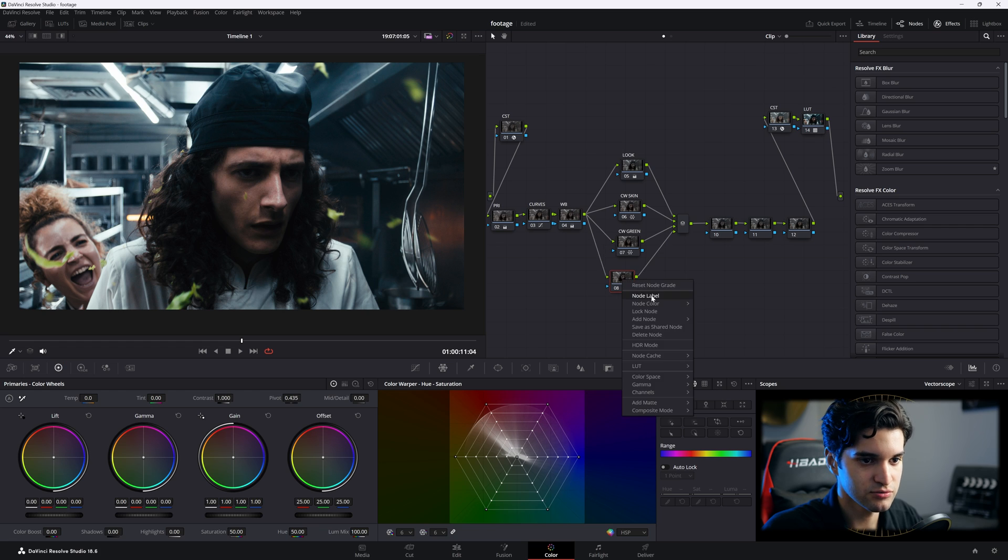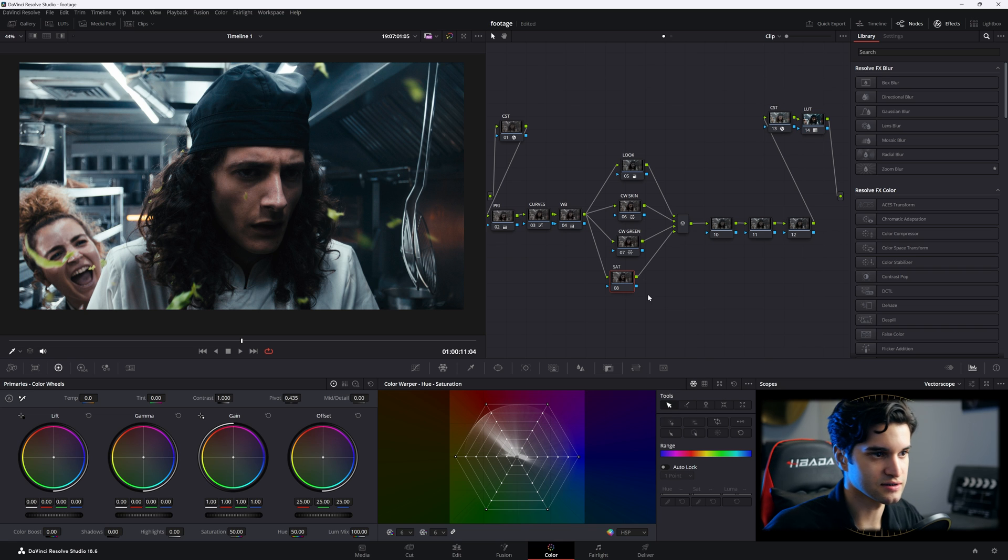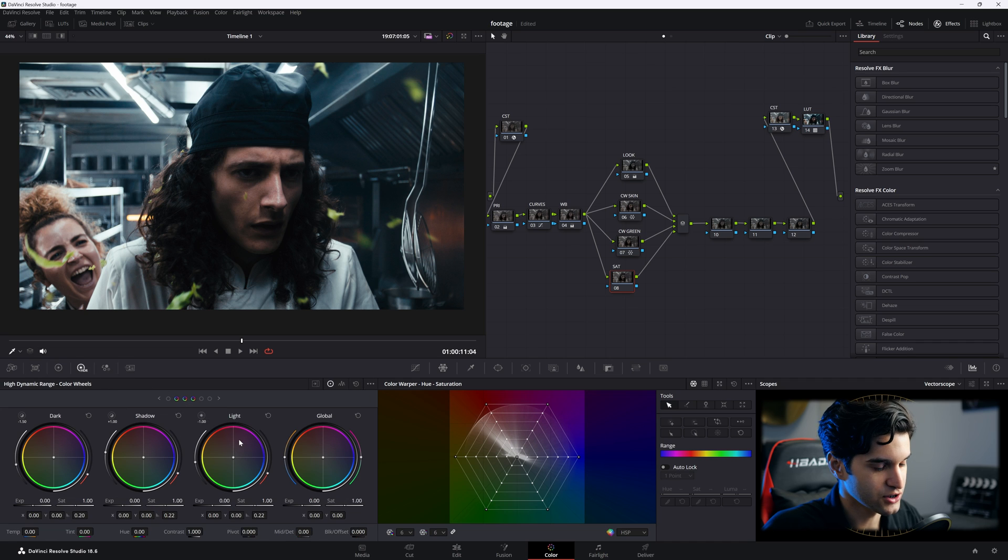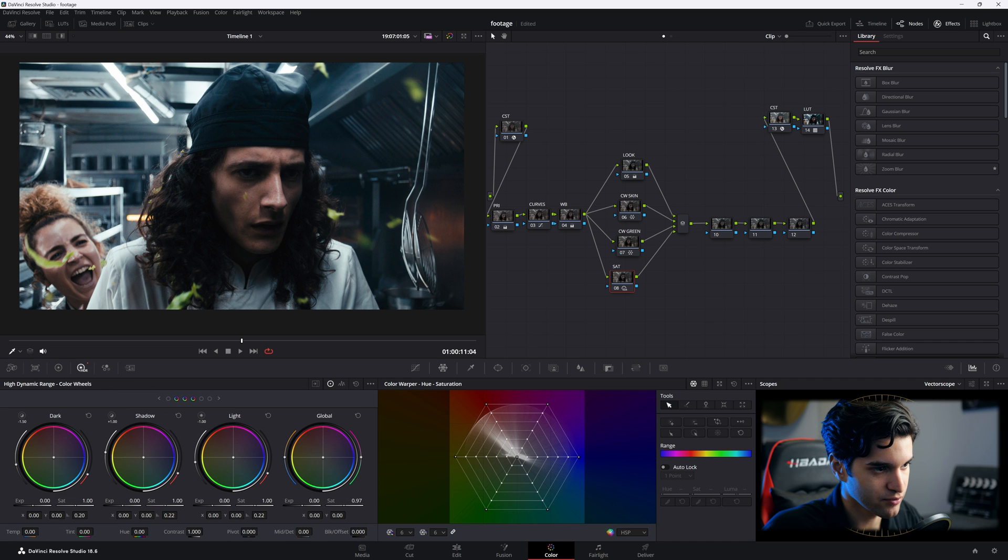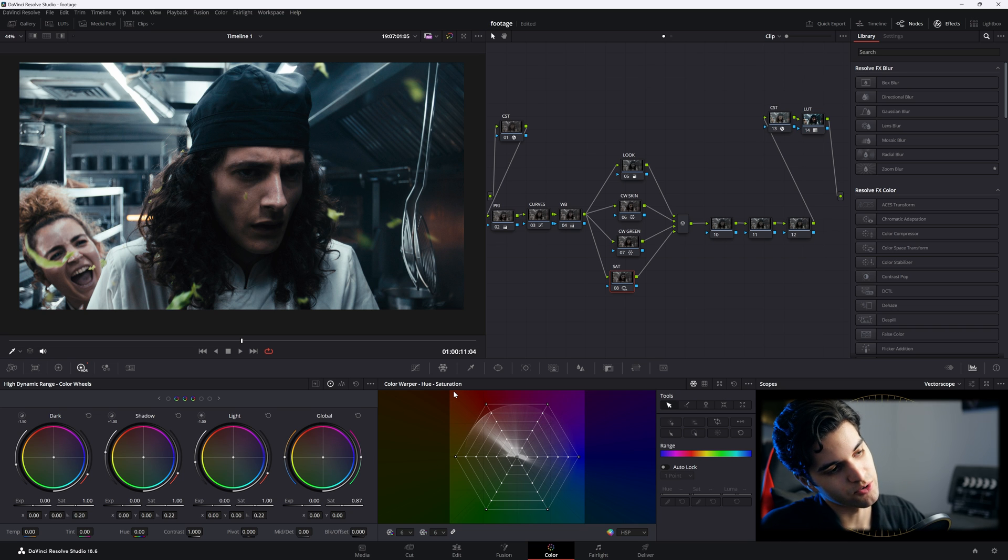And then I'll use this last one as the saturation. For that, I'm going to go to my HDR palette and go to the saturation here, bring it down a little bit, bring it back to reality a little bit.